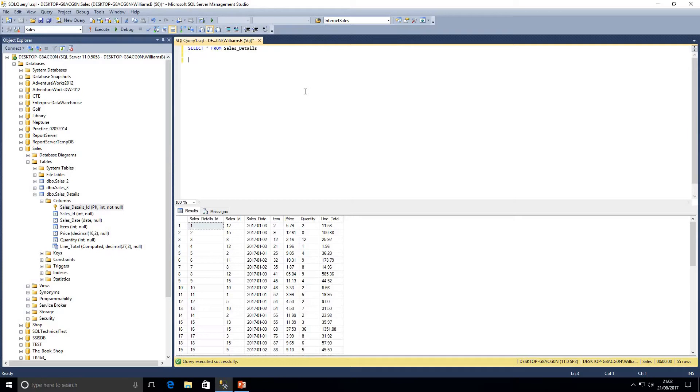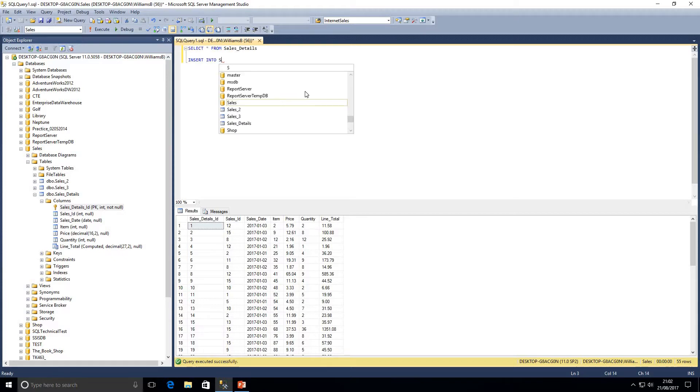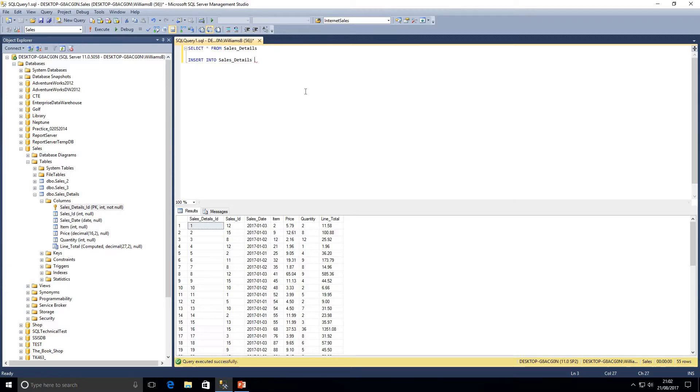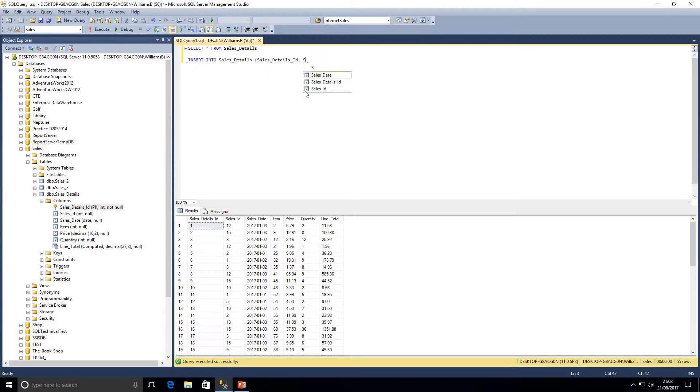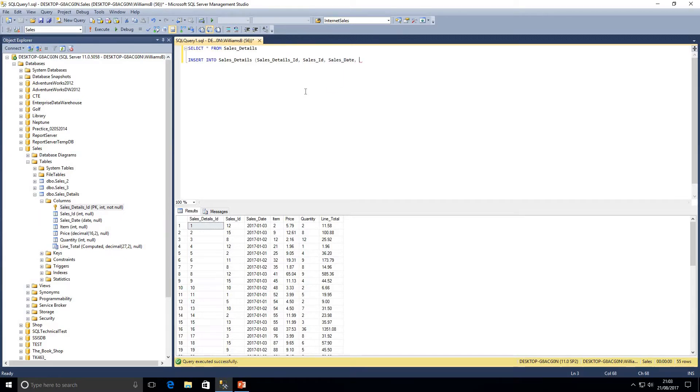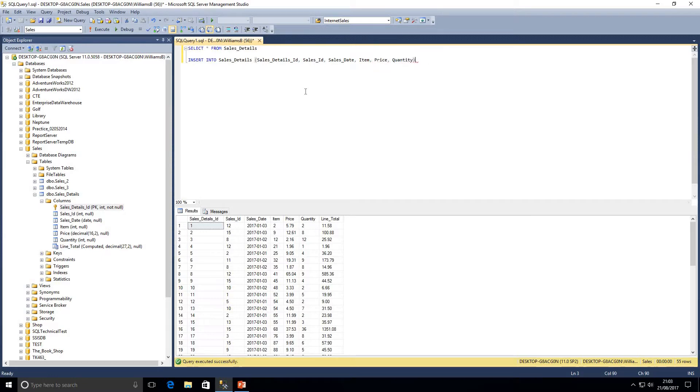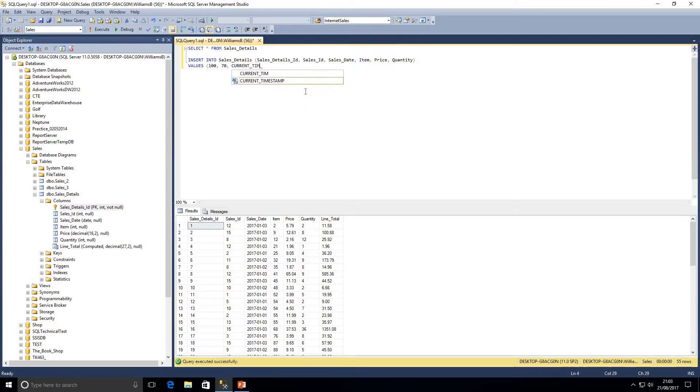Let's go ahead and write an insert statement. Let's say in this time we need to insert a sales detail ID of 100 and I'm just going to explicitly state the columns here just so within our value statement we know which one each value is going to. I don't need to indicate line total as I mentioned before.